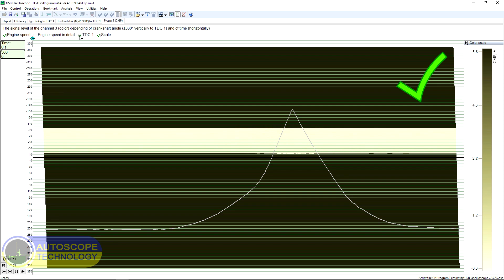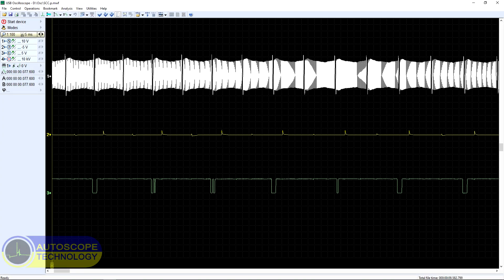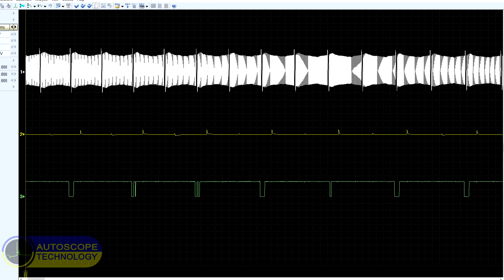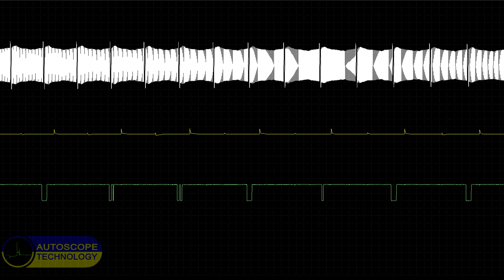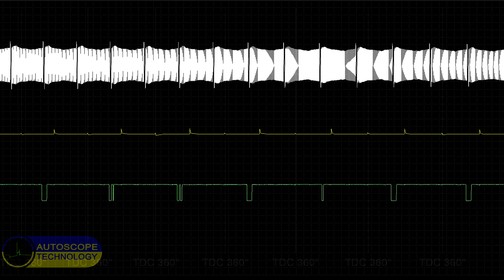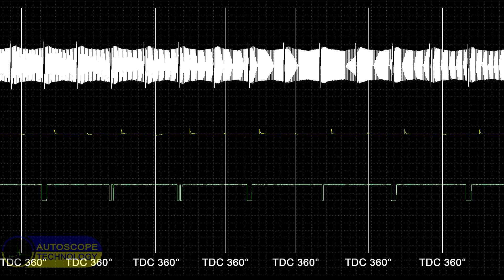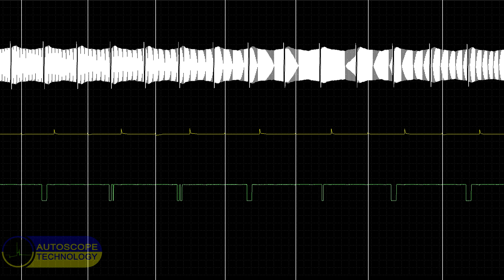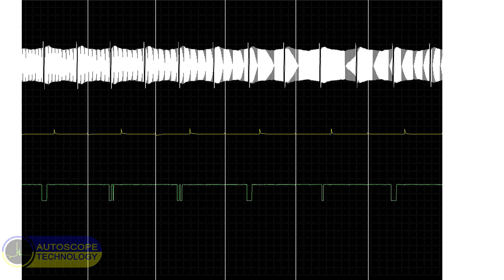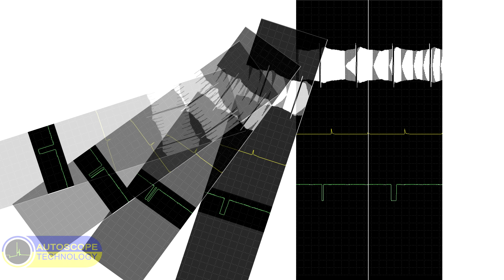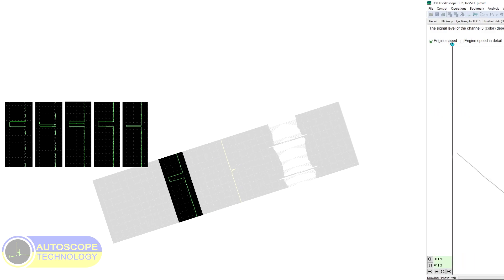For comparison, we analyze the signal of a faulty camshaft position sensor. The waveform shows that some impulses do not correspond to the norm. The duration and amplitude of the signal is distorted.